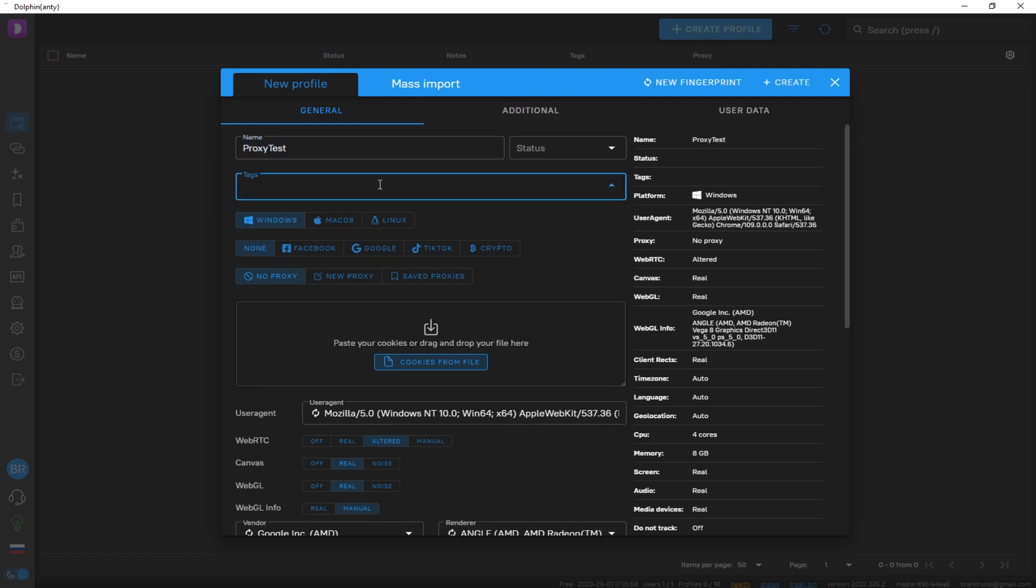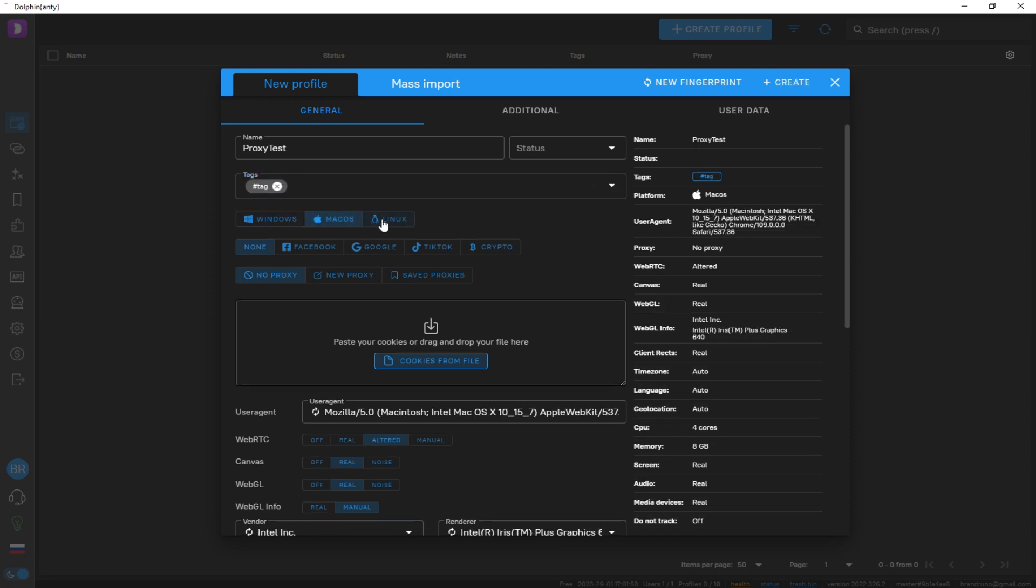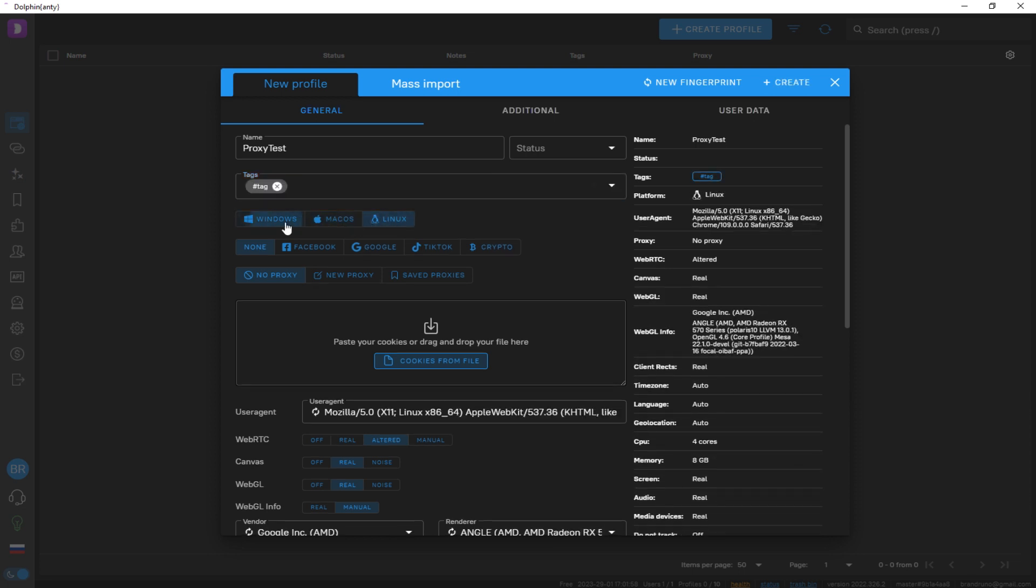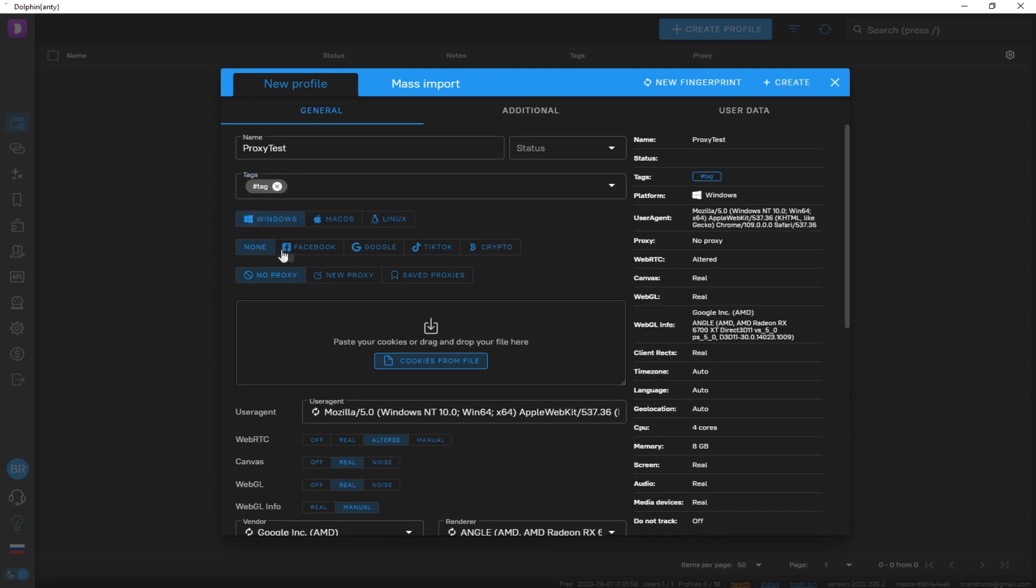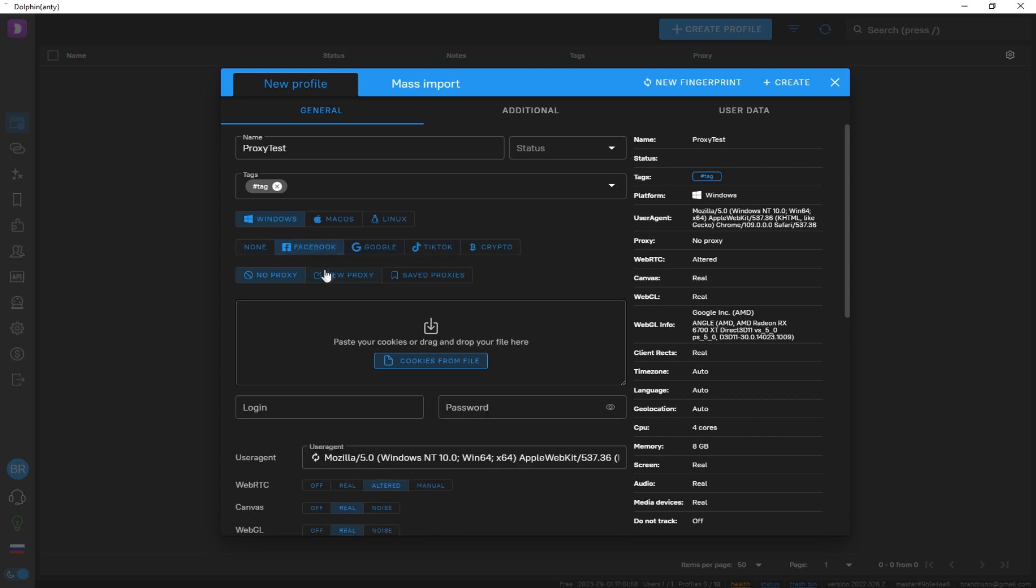Choose the operating system: Windows, Mac OS, or Linux. Select the social media platform you will work with, for example, Facebook.